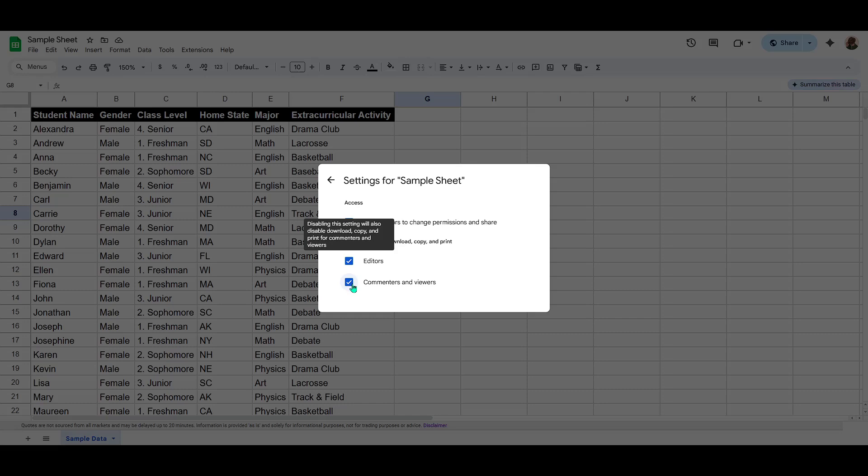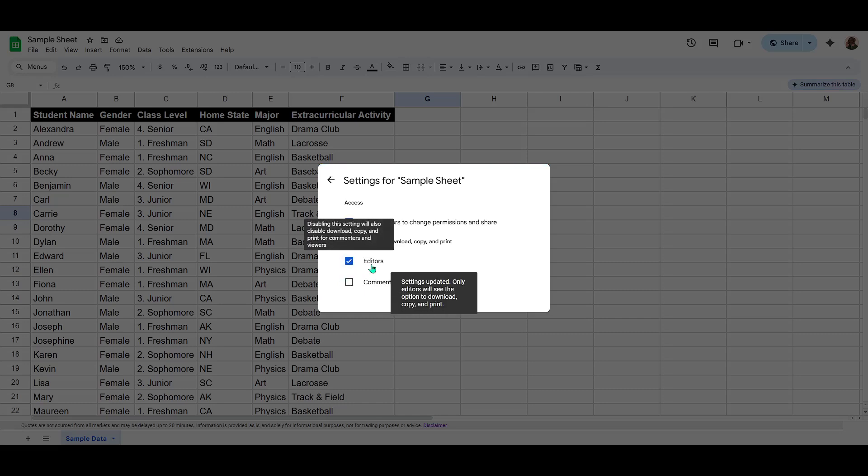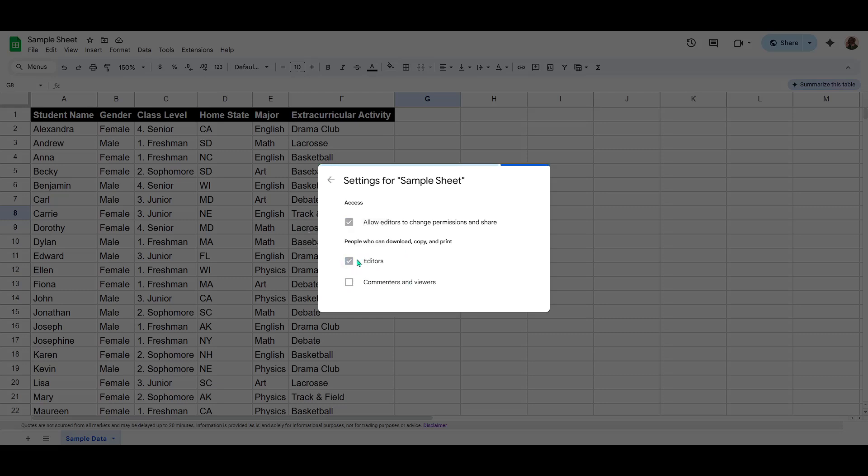This action allows you to control how the information is shared and used while still enabling people to view or comment as needed.